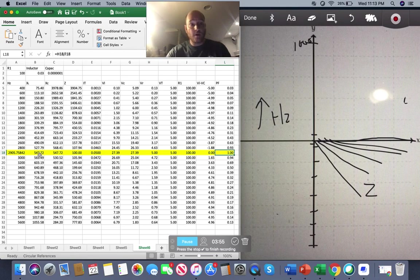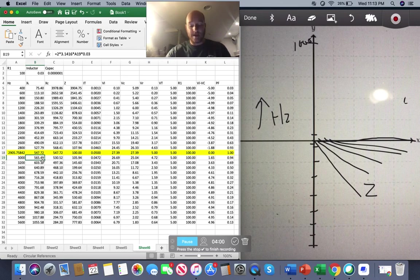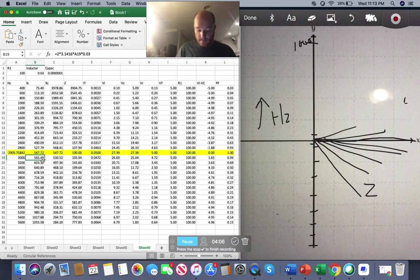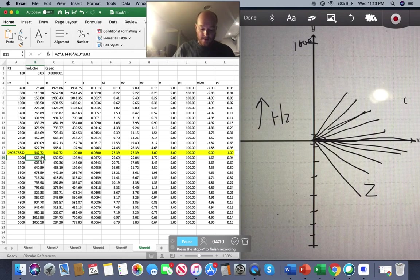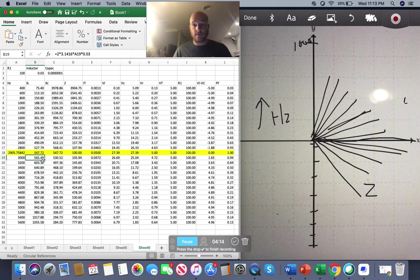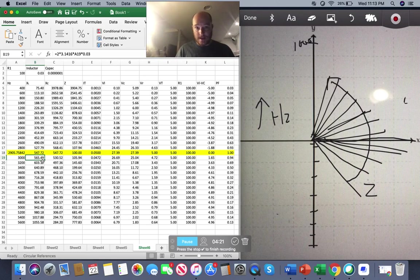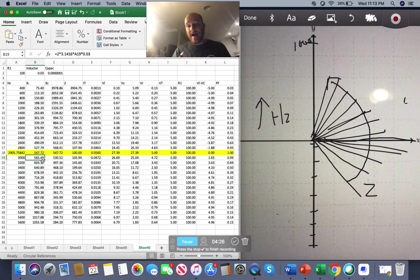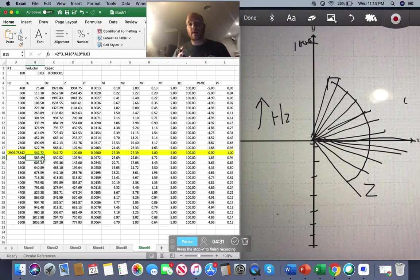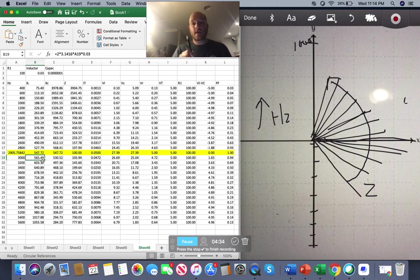Now, as I go above my resonant frequency, look what happens. My circuit now is more inductive, meaning my X of L is higher. And my Z keeps changing and my phase angle becomes more dramatic. And so this movement here of my phase angle from extremely negative to extremely positive all factors into how my frequency is changing my X of L and my X of C.